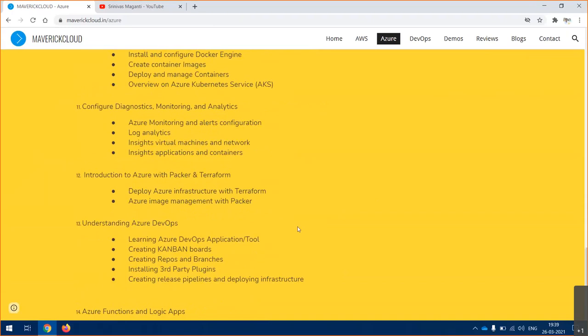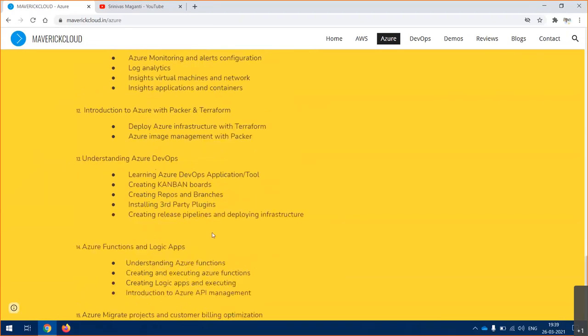Coming back to automation, we'll see how Terraform and Packer can be used to automate your current customer infrastructure and how this can be adopted into a customer's place. Then we'll see what is Azure DevOps, how you can create pipelines and Azure repositories, how you will manage them and how you will deploy things into Azure cloud using Azure DevOps pipelines.